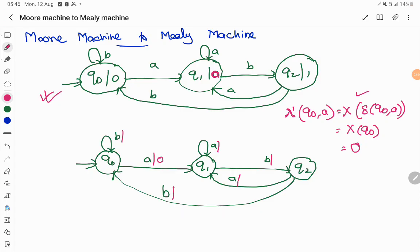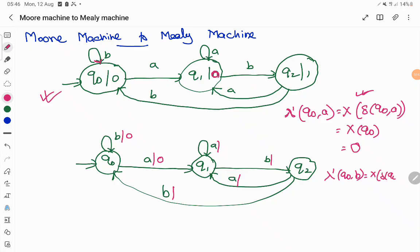You can use the formula or directly copy from the given diagram. Now, q0 on input 'b' is a self-loop — it goes to q0 itself, and the output of q0 is 0. So lambda-dash of q0 on input 'b' equals the output of q0, which is 0. That 0 is written on this transition.